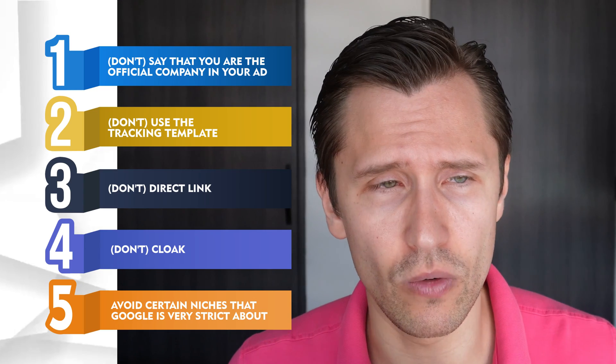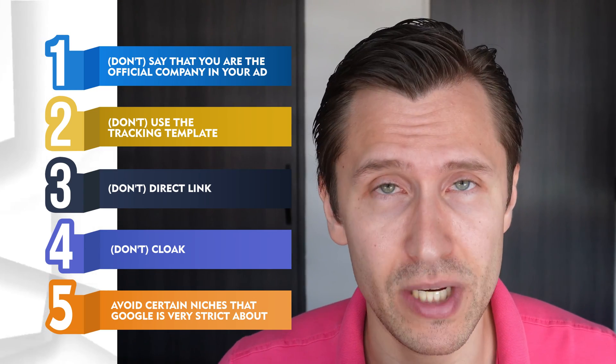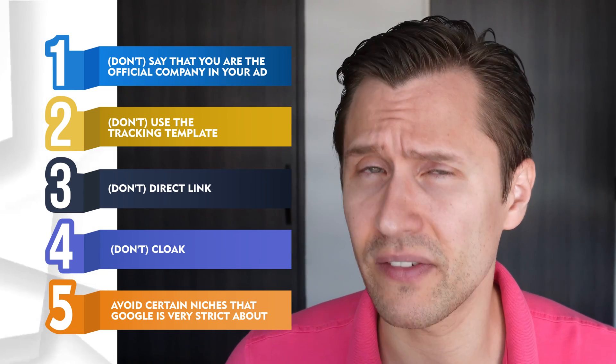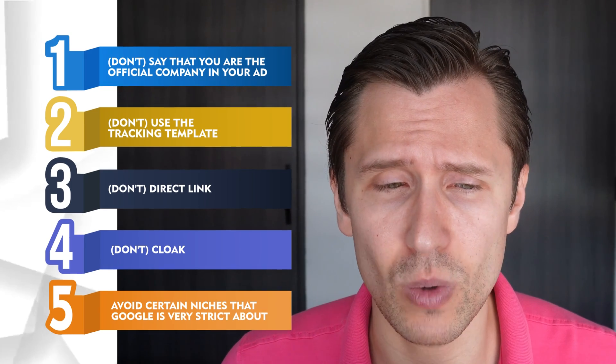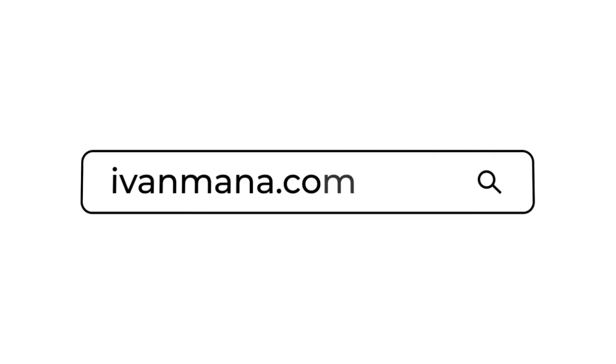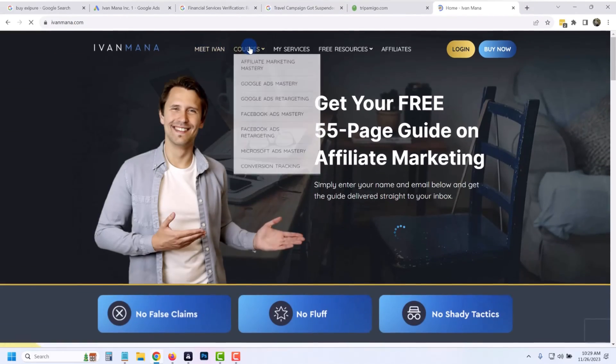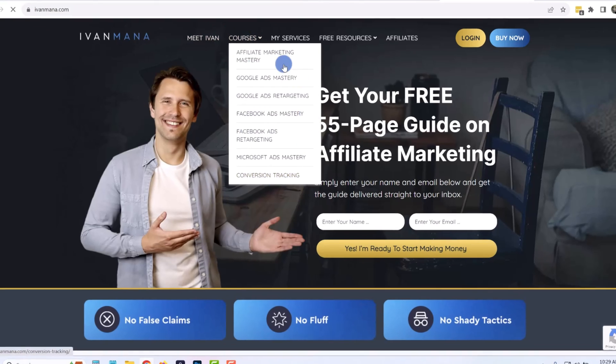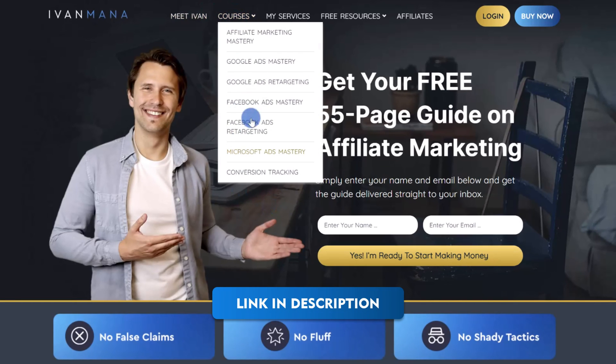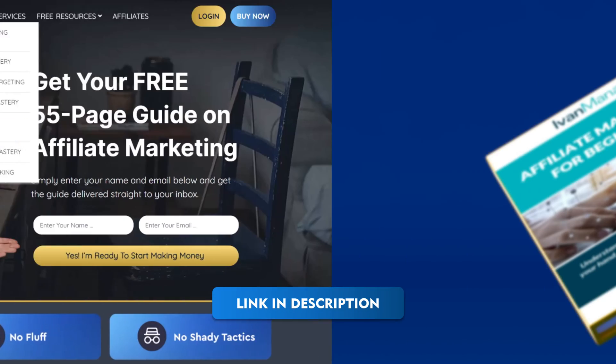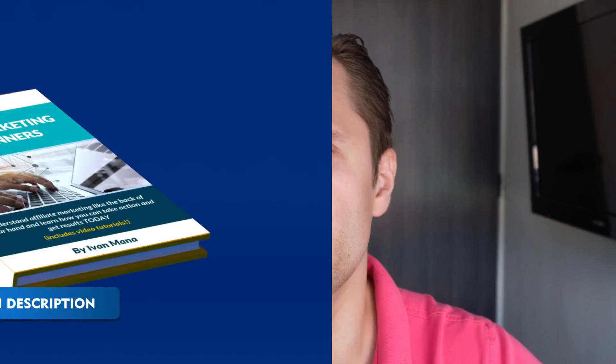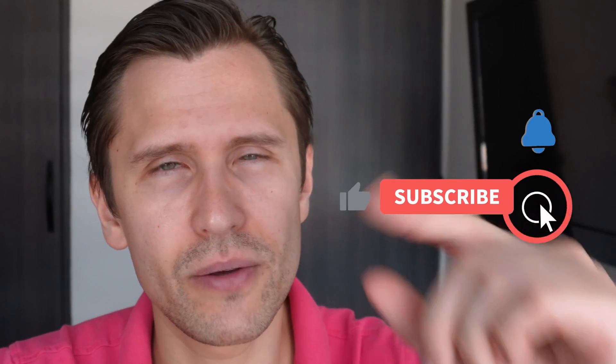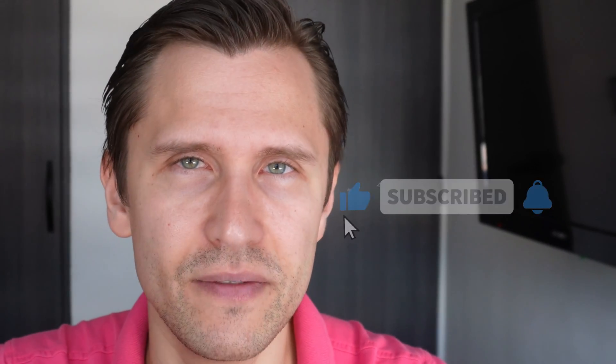Thanks for watching this video. If you enjoyed this content, guys, take a look at my website at ivanmana.com. I have lots of training courses here where I take your hand and guide you step by step in these different paid ad networks. And of course I give you a free 55-page affiliate marketing guide and I send you some valuable information via email sometimes. So that is all. Thank you guys for watching. I will see you in the next video.